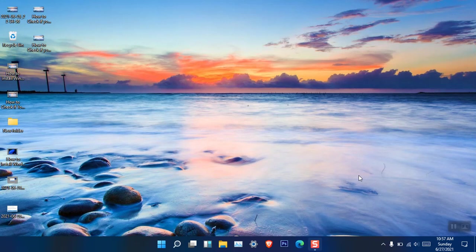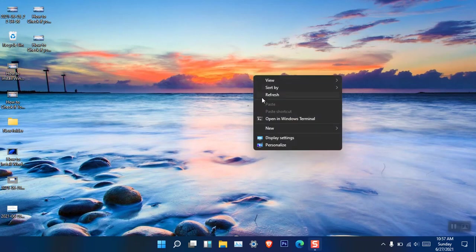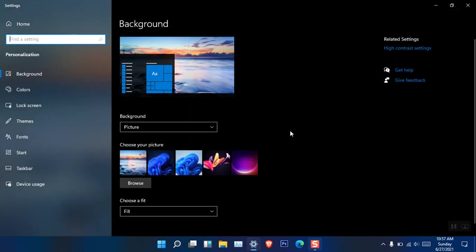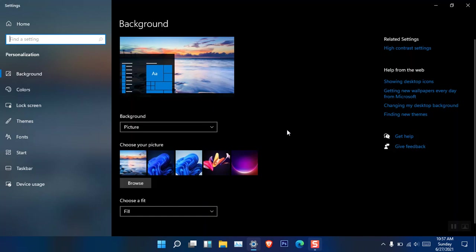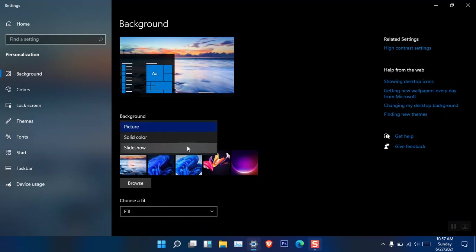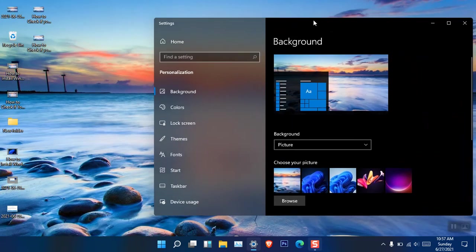The very first thing is changing the background of Windows 11. Just right-click on the desktop and choose Personalize. You are now in the Settings. If you have not activated Windows 11 you need to activate or buy the license. You can see there are three options to change the background: picture, solid color, and slideshow.